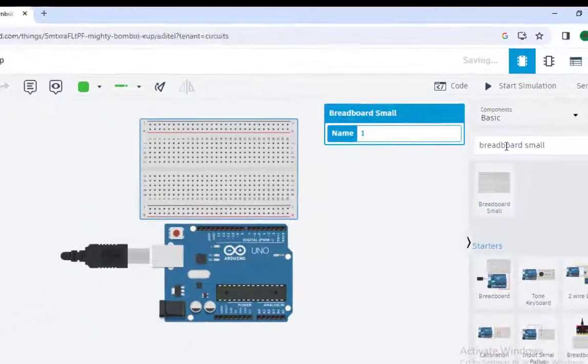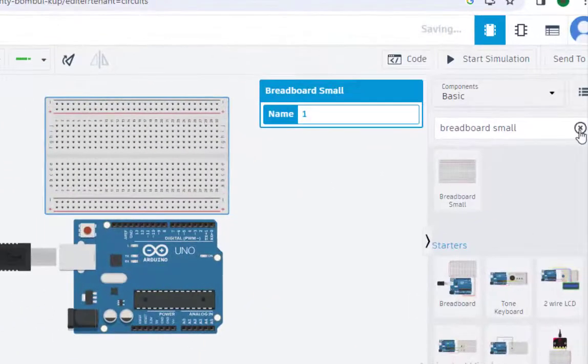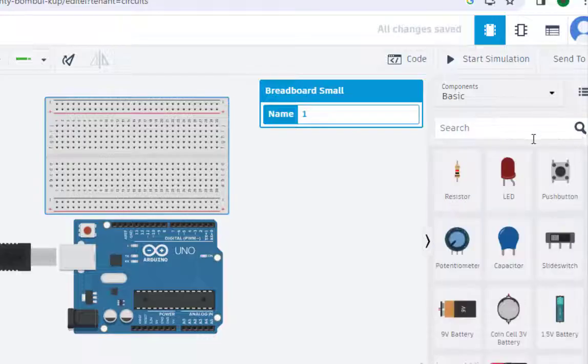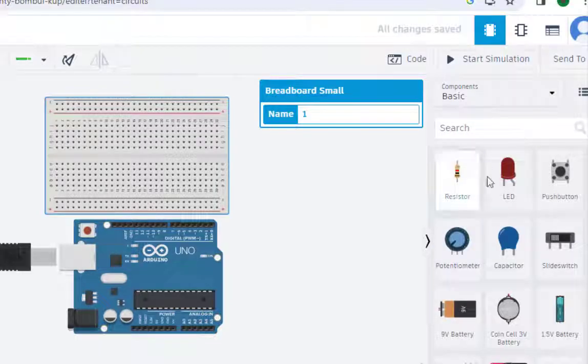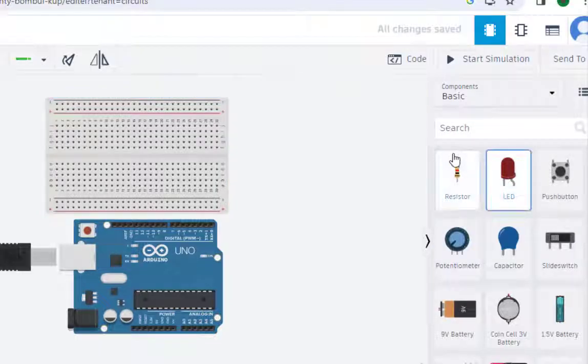And then, the next thing we need is the light emitting diode resistor. As we can see, we get the LED here. Just place this here.